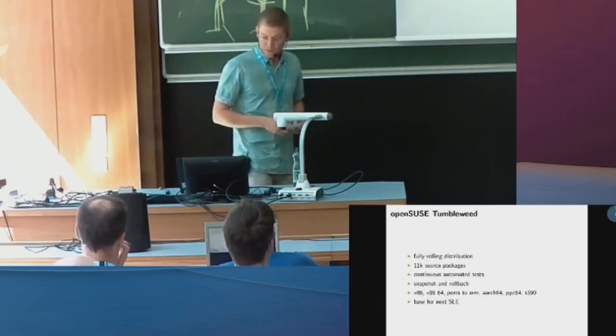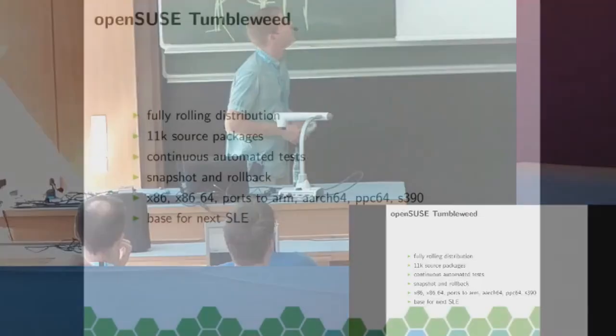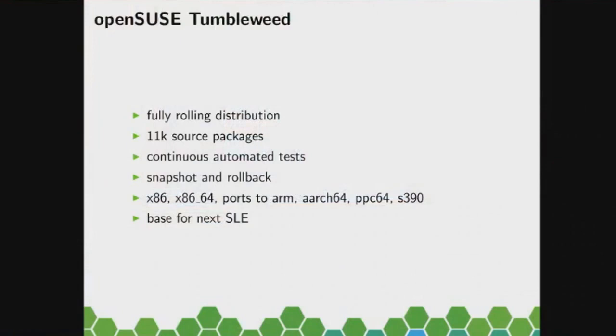Back to Tumbleweed. As I said, it's a fully rolling distribution. That means Tumbleweed doesn't just update some components, like we have the latest KDE with an old kernel. No, that is not the case. Tumbleweed always updates everything. No exceptions.